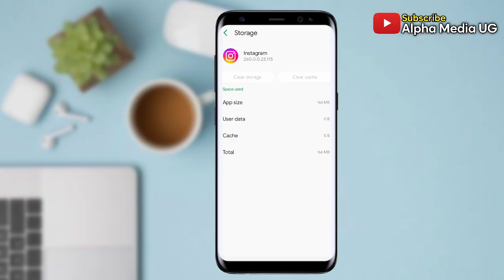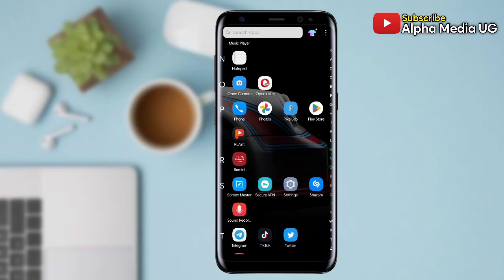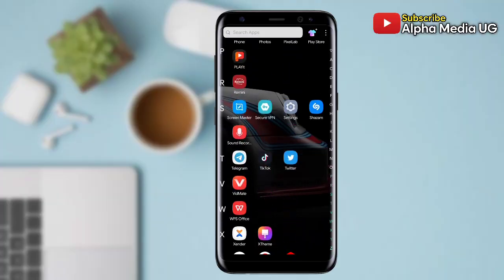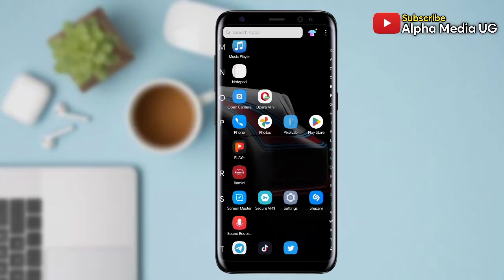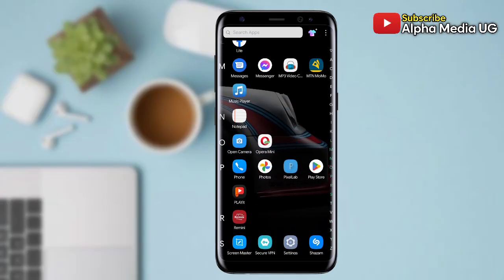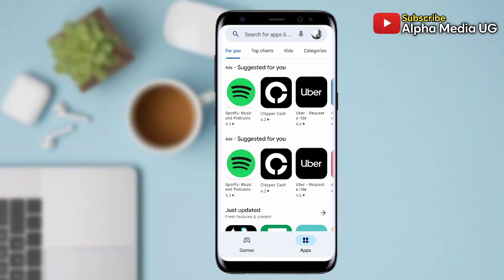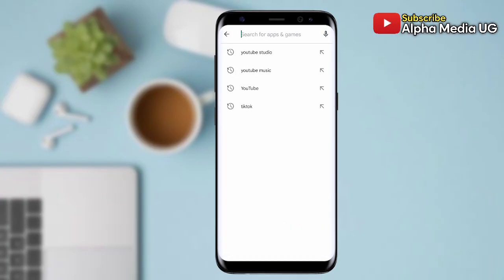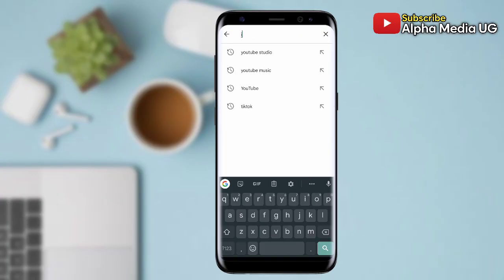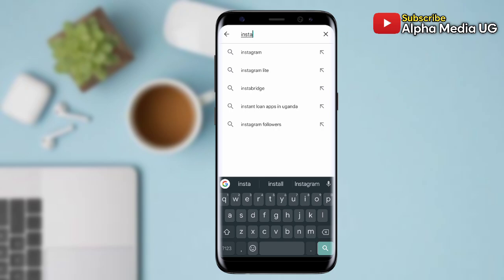After doing that, solution number two is to update your Instagram app. To do so, you open your Play Store app and then you search for Instagram. If it shows the option to update, you make sure that you update it.